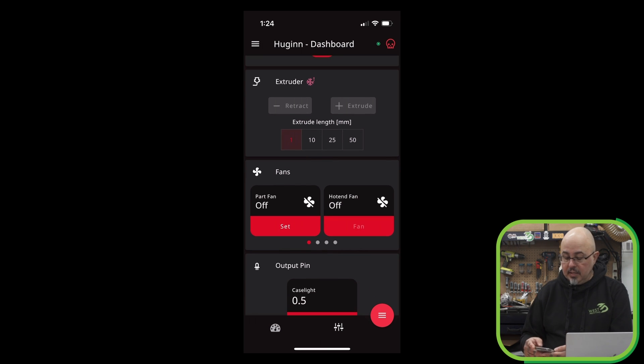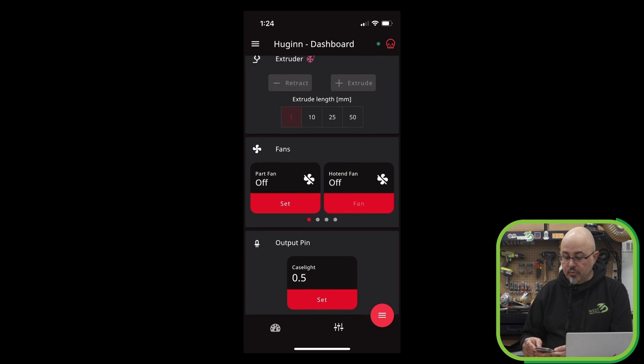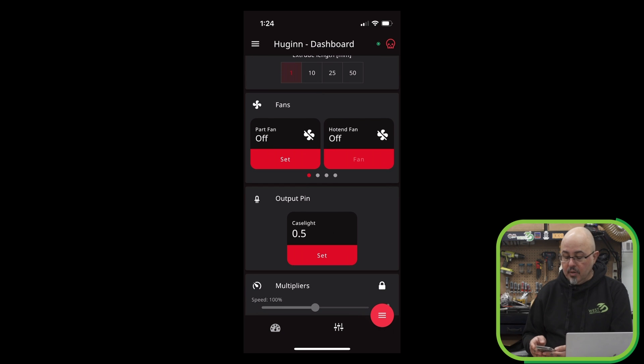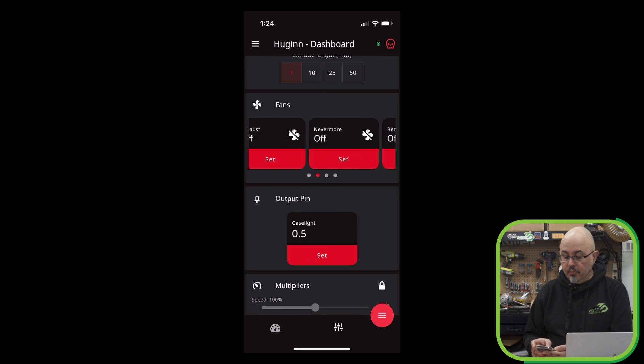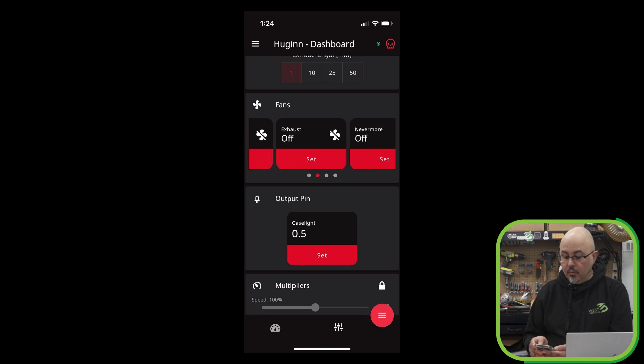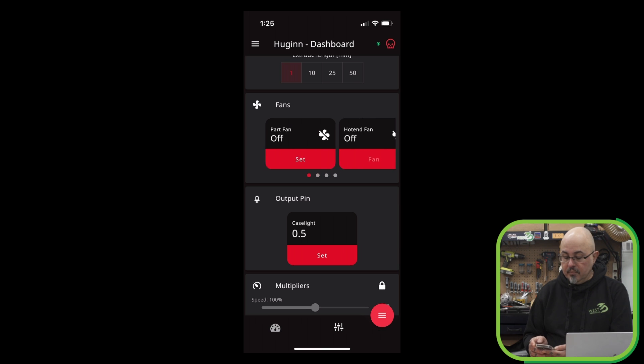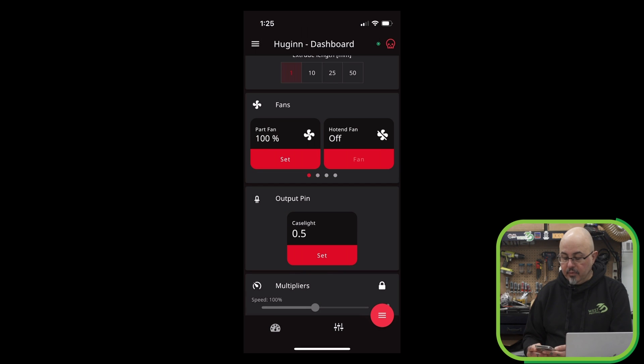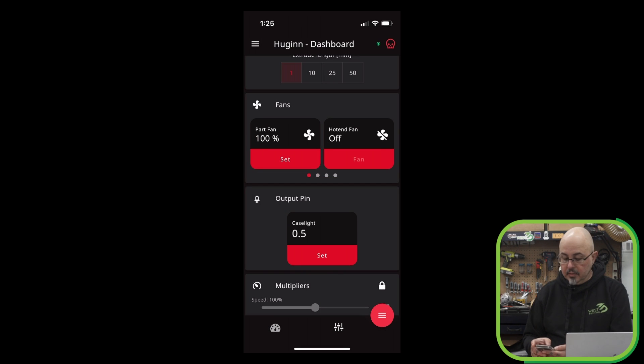And we can control the extruder. And much like the temperature, we have a scrollable area for all of the fans. So if I wanted to turn, for example, my part fan on, I can hit that and just slide and confirm. And now my part fan is running.